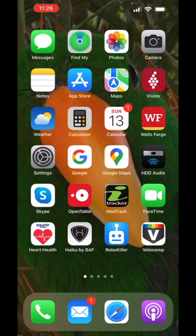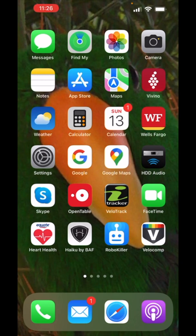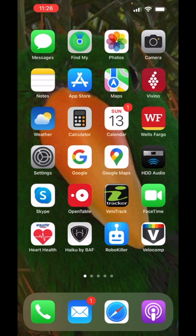This video is going to show you how to use the new Velocomp app to set up your Aeropod or PowerPod. Before launching the app, turn on your Aeropod or PowerPod, then launch the app.